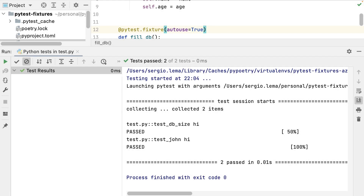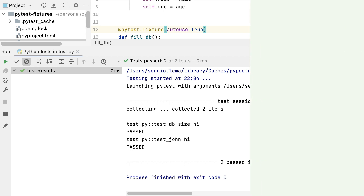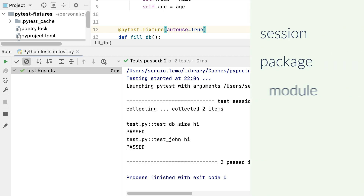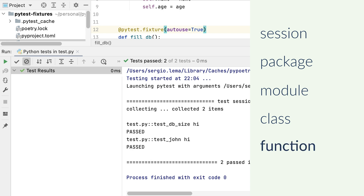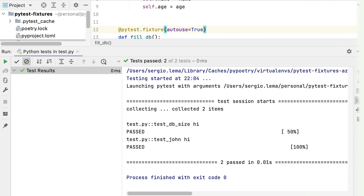The scope says when PyTest runs the fixtures. It can be once per test session, package, module, class, or function. By default, PyTest runs the fixture once per function.